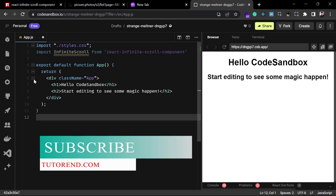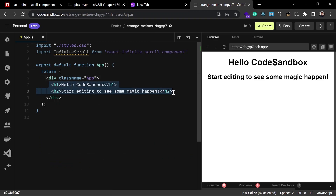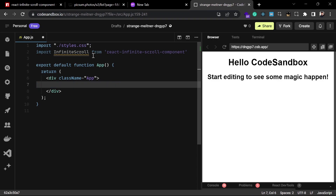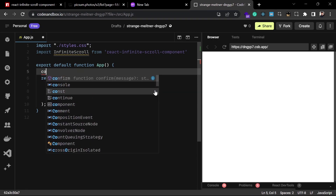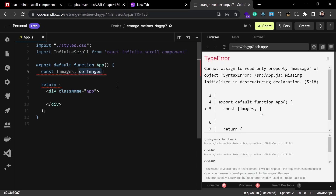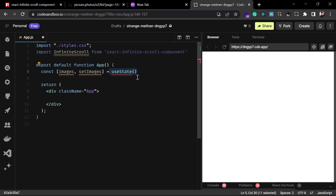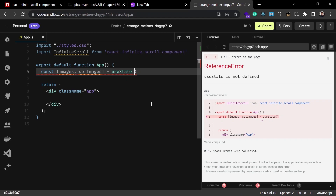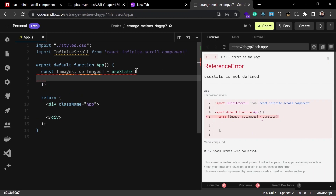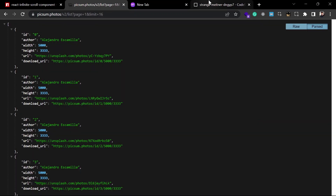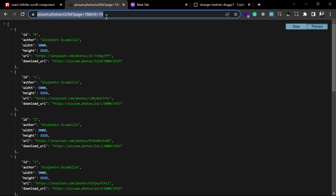Before using the component we need a list of items to render inside it. I'll create a state called `images` with `setImages` — this state will hold the array of items to render in the infinite scroll. For the initial value I'll fetch some images from the picsum.photos API, where you can set a `limit` and a `page` number to get different images.